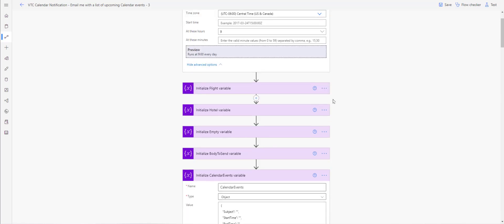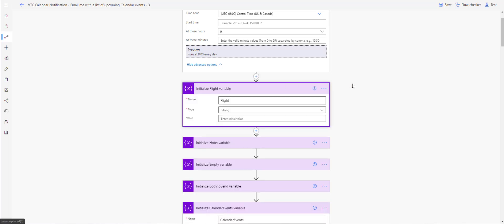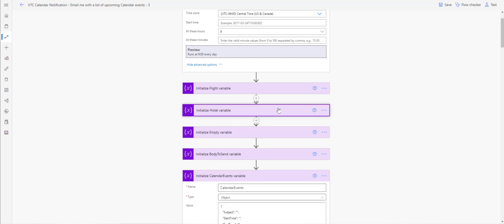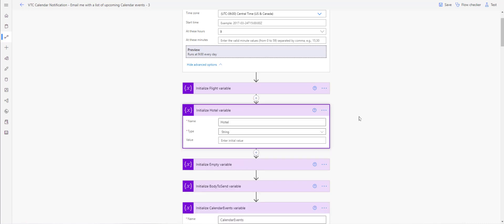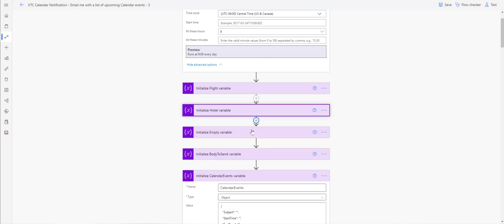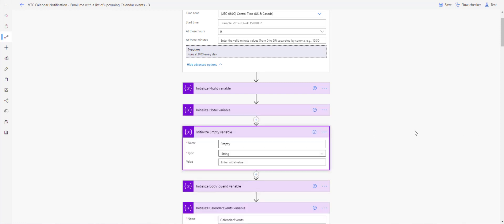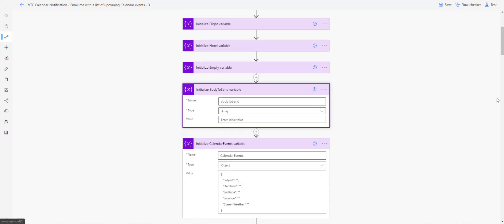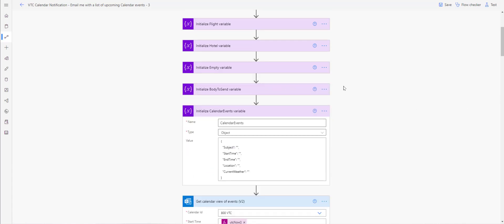Next, you want to initialize these variables. If you're using the template, you do not need to do anything with the flight variable or the hotel variable. But if you want to create this exactly like the template, you'll want to include these, and then we're going to empty them. These are just variables, but if you just want the basics, you don't need to worry about them.